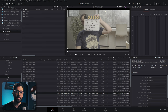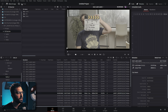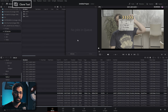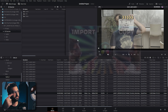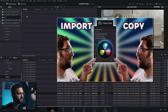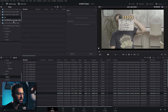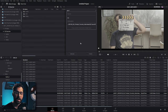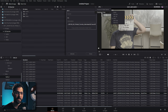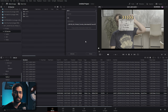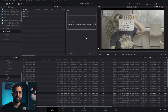Resolve can also be used for importing media from an SD card using the clone tool. You can add a job, drop it in, tell it where you want the footage to go, and hit clone. Resolve uses a checksum to ensure all files copy properly without corruption — saving you from issues where an SD card might not copy a file correctly.